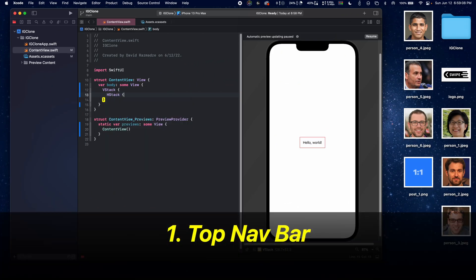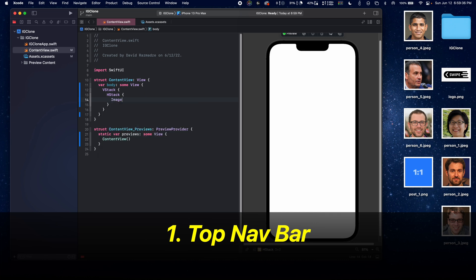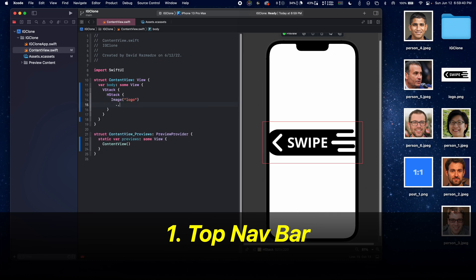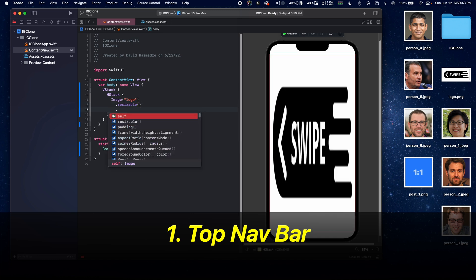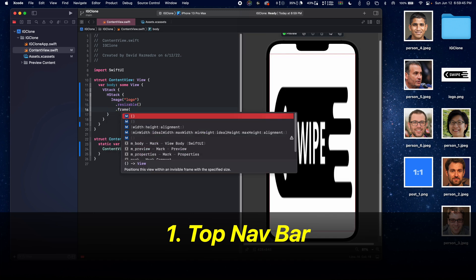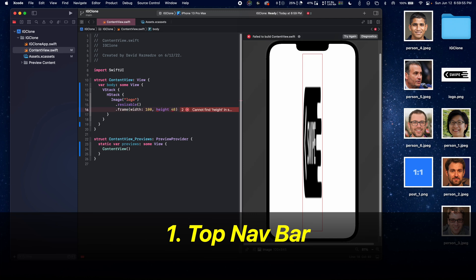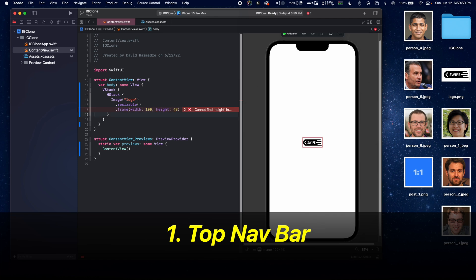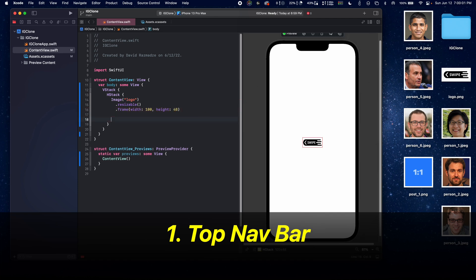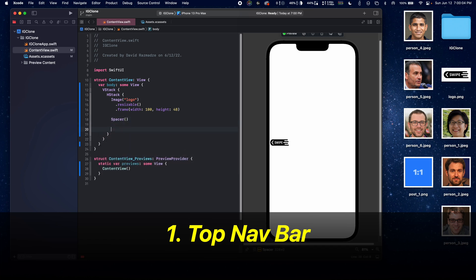The first thing we need to do is create the top navigation bar. Let's start off by creating an HStack and putting in the logo image. Let's resize this and make it a bit smaller so that it fits better. We'll give it a height of 48 and a width of 100. Next, let's add a spacer to push it to the left side of the screen.